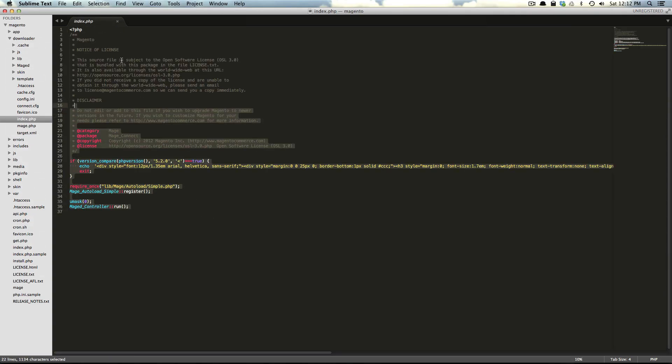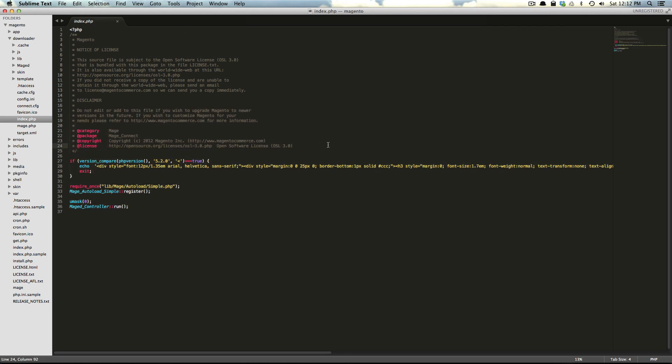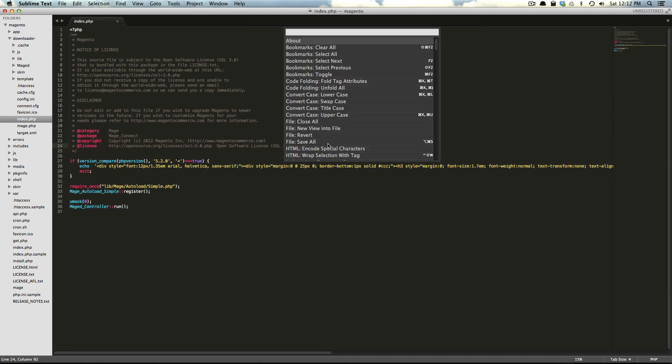We have Monokai. We have this base theme. We have our normal file browser. In fact, all of the keyboard shortcuts you're familiar with are going to work just fine.